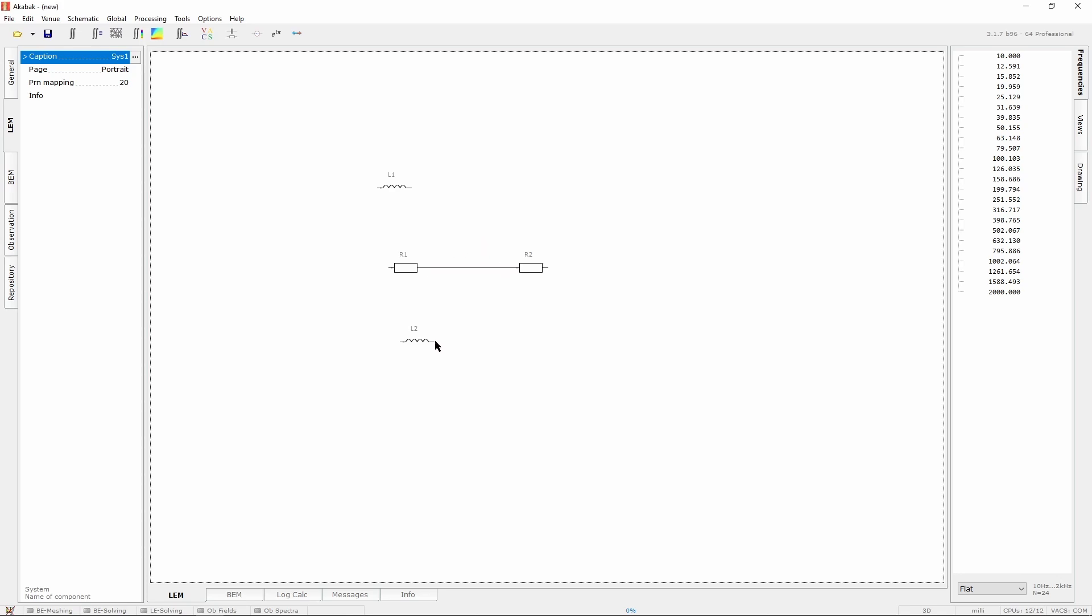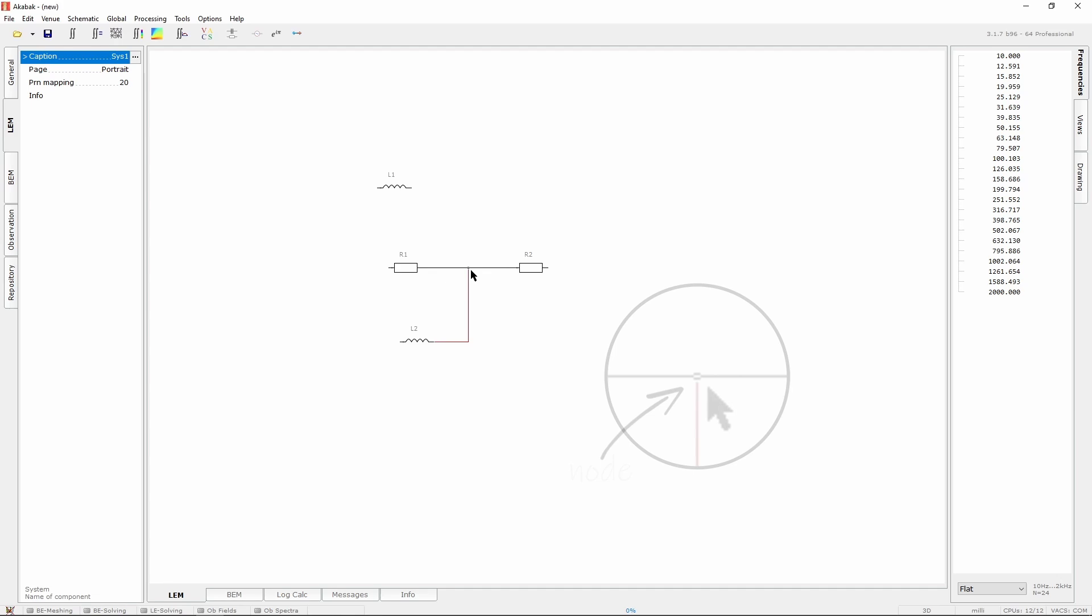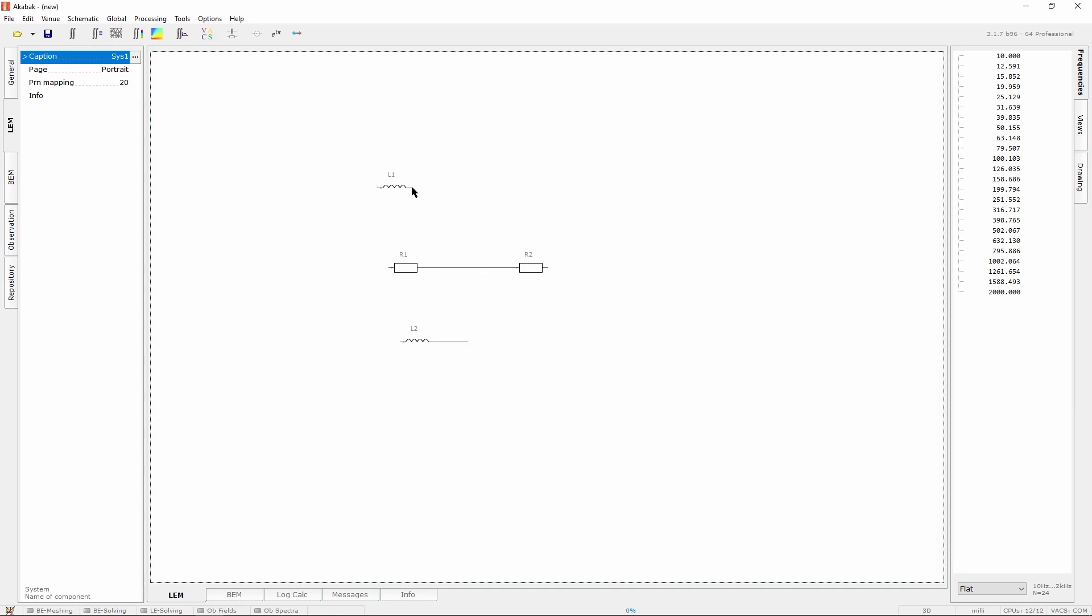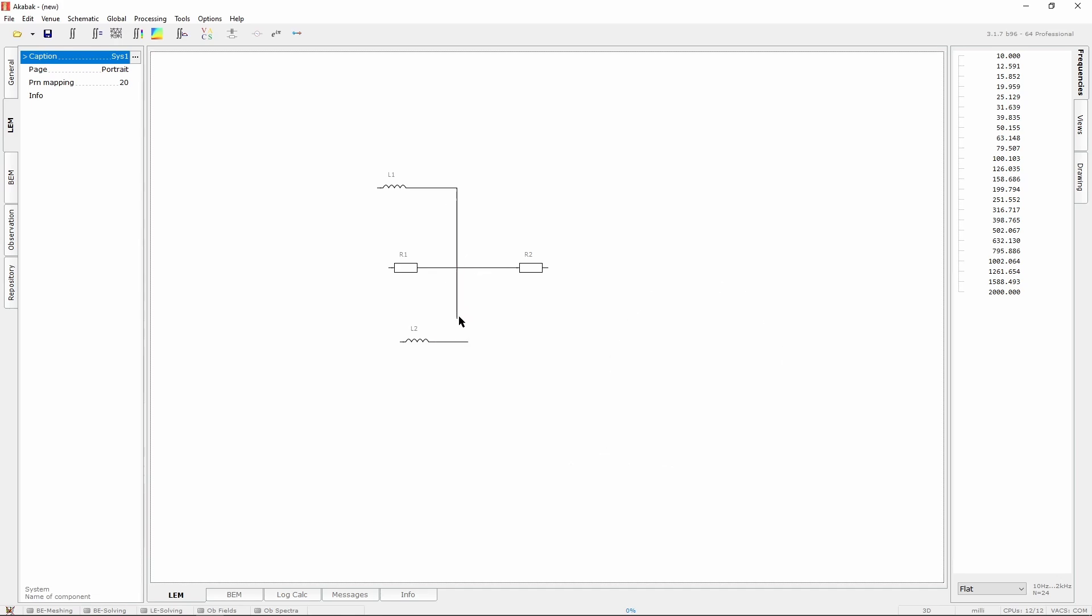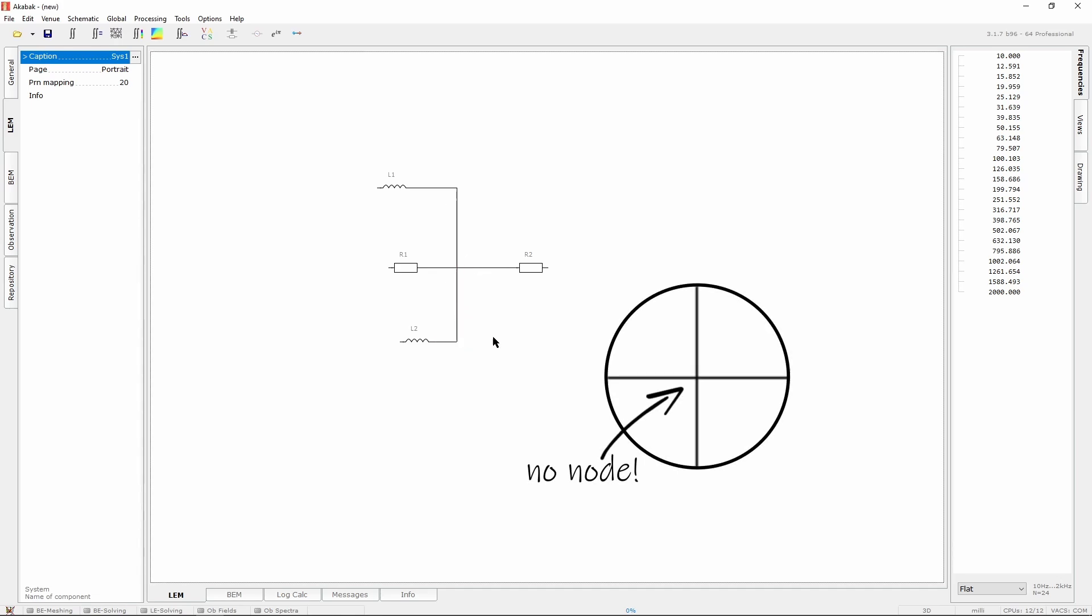When multiple components are connected together, nodes form at the points where the wires are joined. Similarly, two wires can cross without being linked, and the lack of nodes at the intersection will help with that difference.